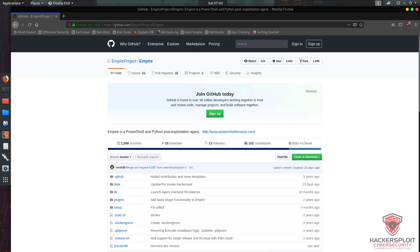The first thing you might be asking is: what exactly is Empire or PowerShell Empire? Well, Empire is a pure PowerShell post-exploitation agent. And of course the next question is why would we want to use Empire — why use it for exploitation or post-exploitation on Windows-based systems?